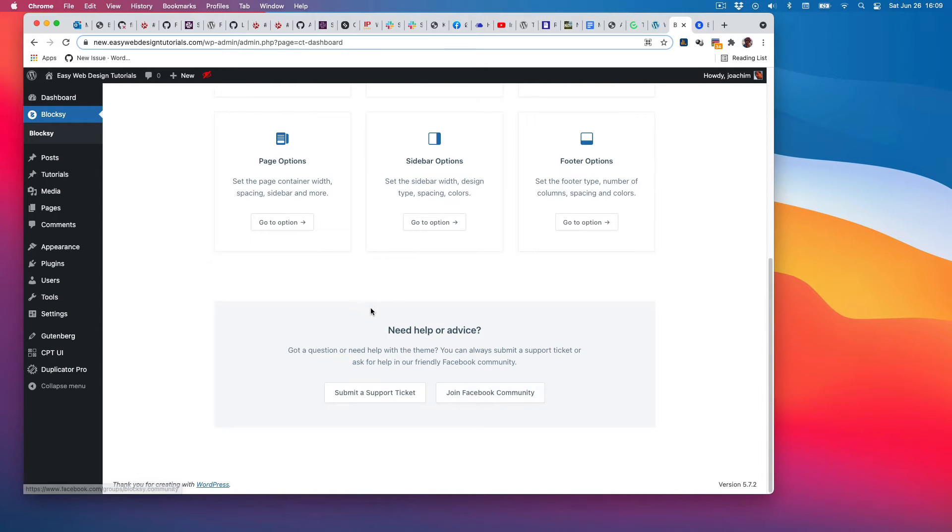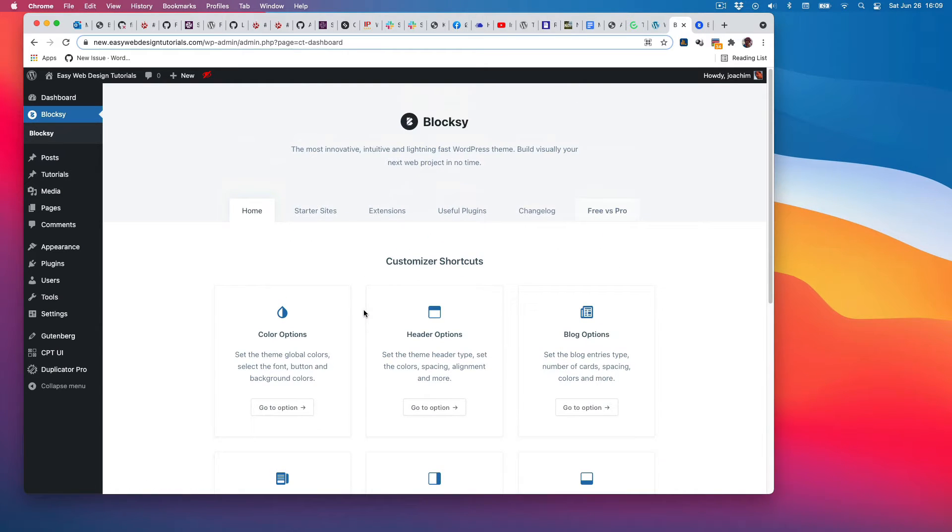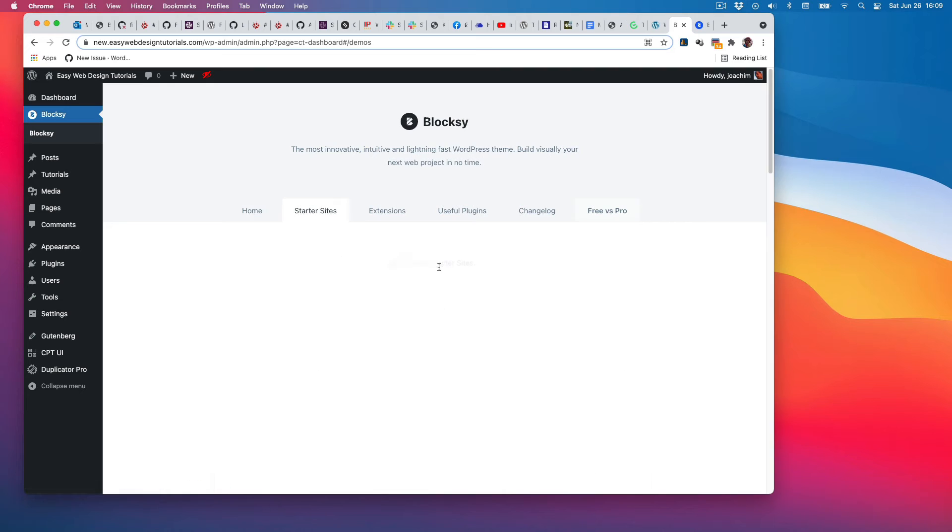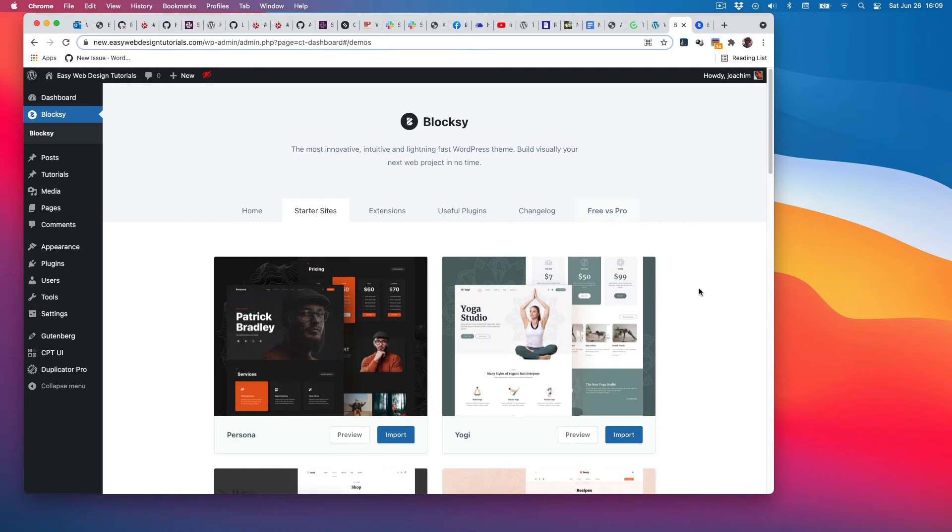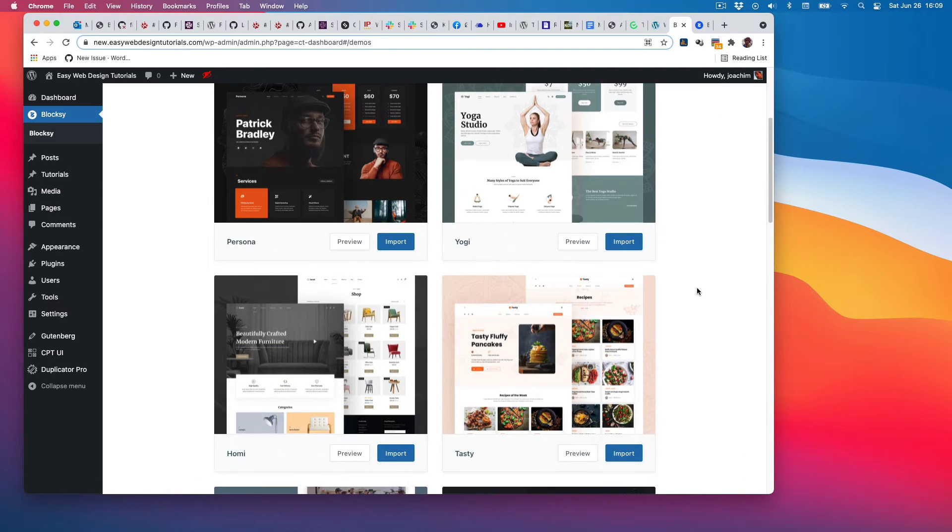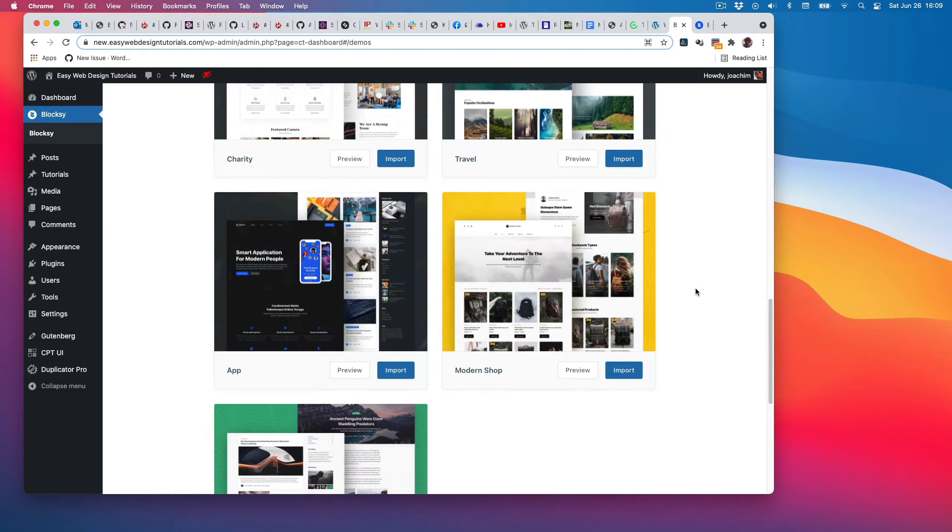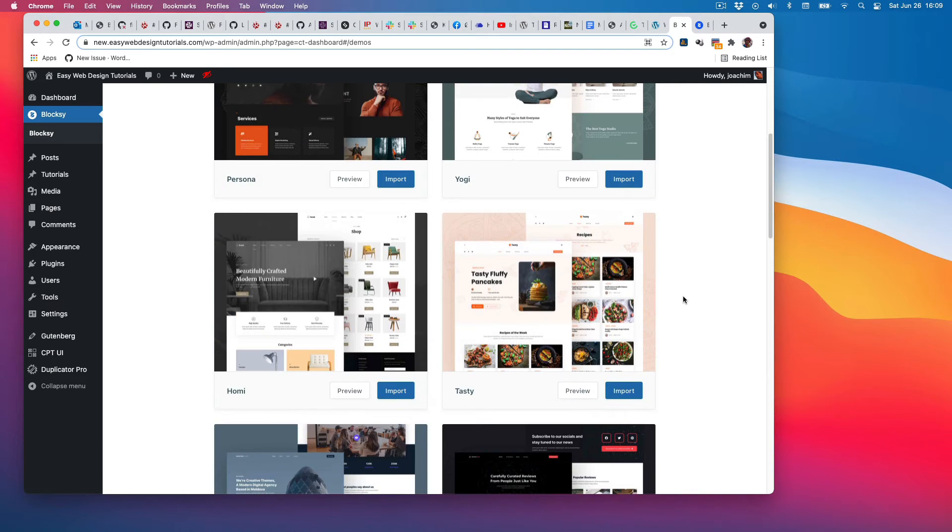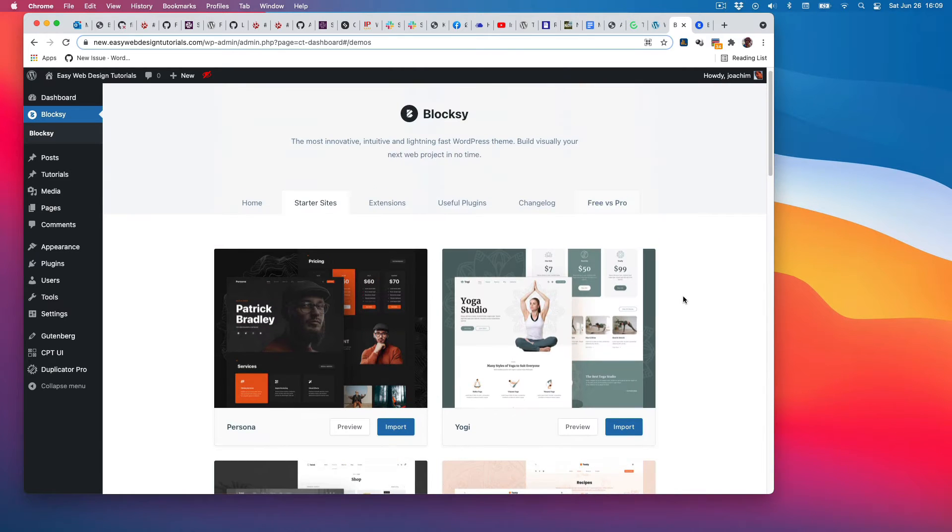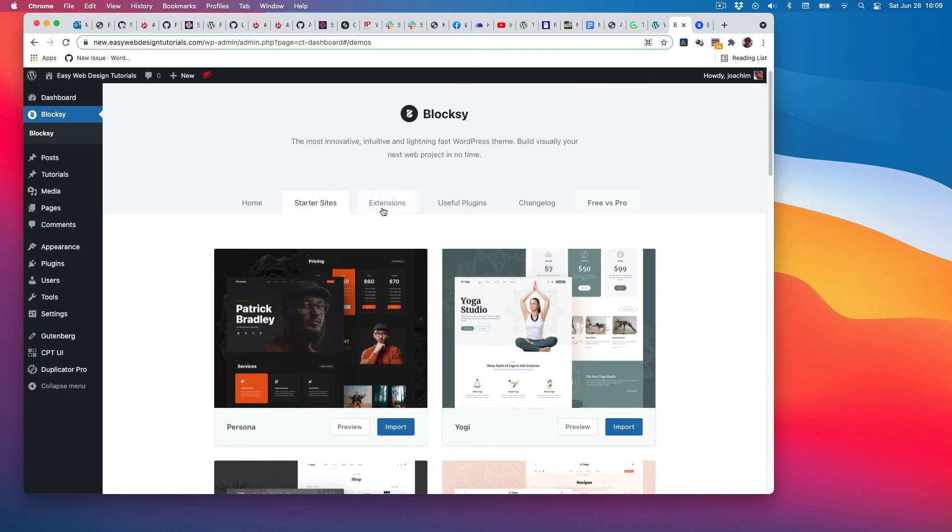Starter sites: I can choose and download one of the starter sites from there and continue to modify one of those, or just start fresh as I believe I will do. Extensions: this looks like extra plugins that I can add.